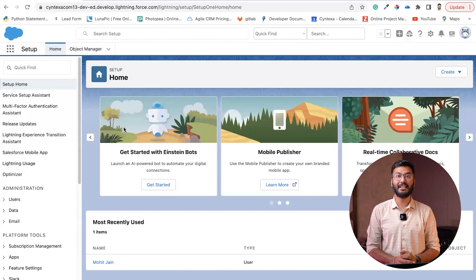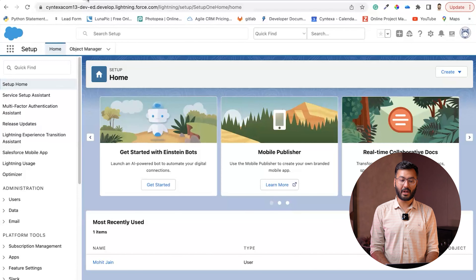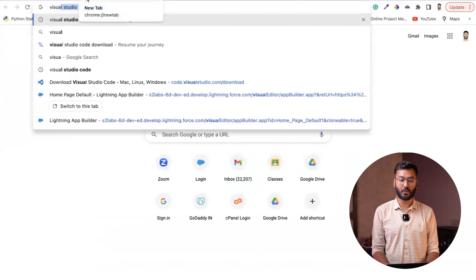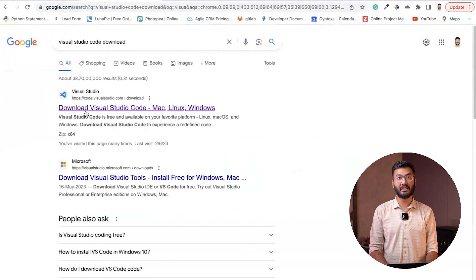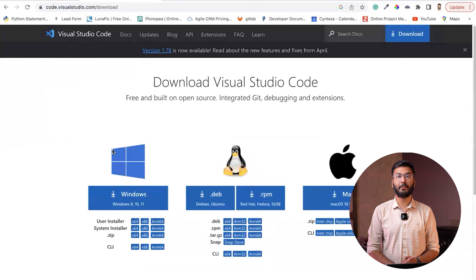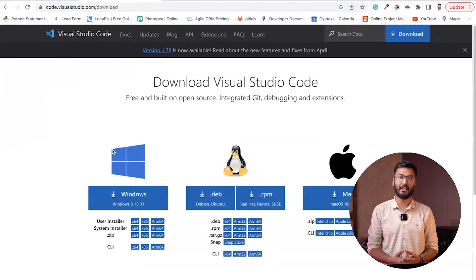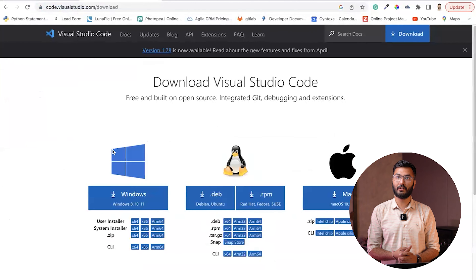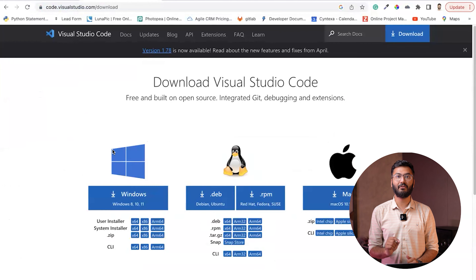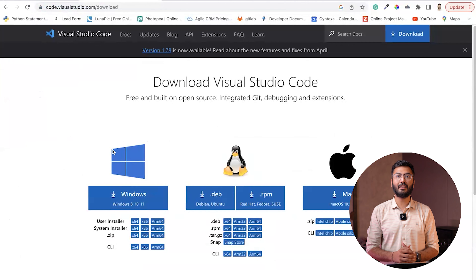Now let's see how to install these two softwares. First, let's start with Visual Studio Code. Go to the browser and type 'Visual Studio Code download'. Click the first link and you'll see three options: one for Windows, one for Ubuntu or Linux, and one for Mac. Download the installer for your operating system, then click Next, Next, Next, and Finish, and Visual Studio Code will be set up on your machine.